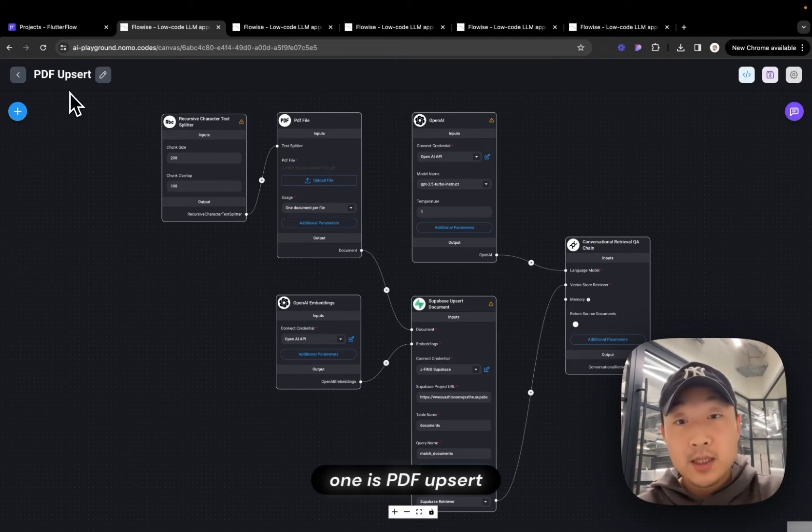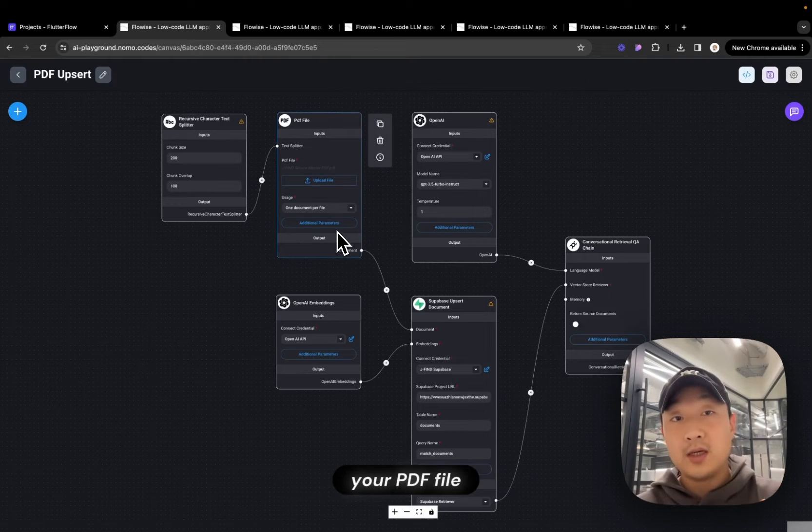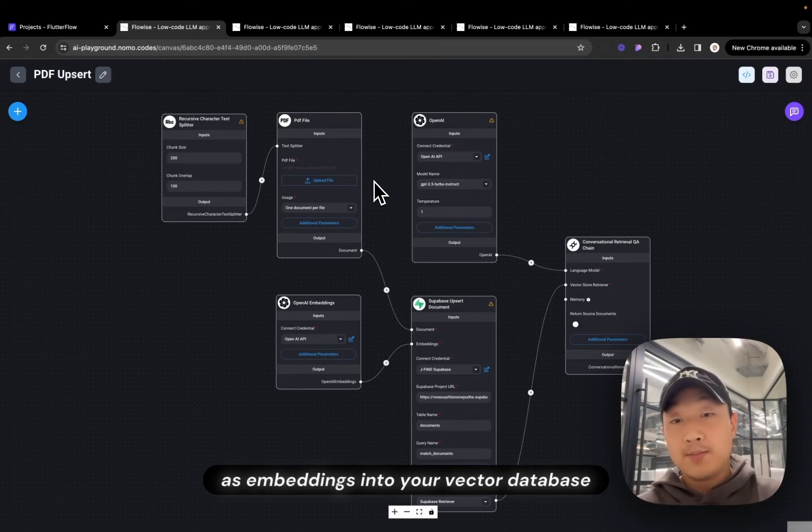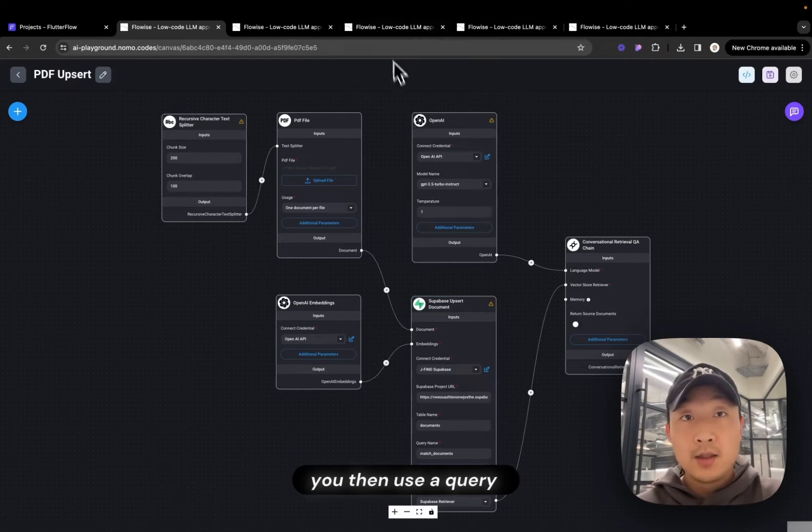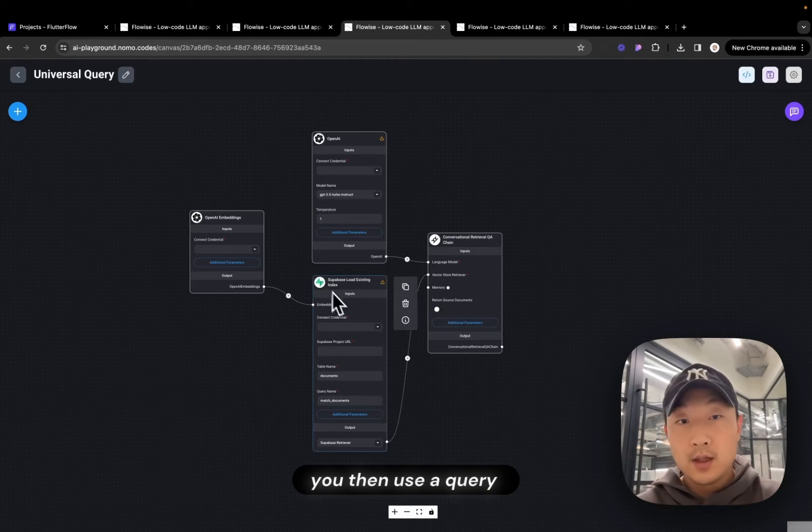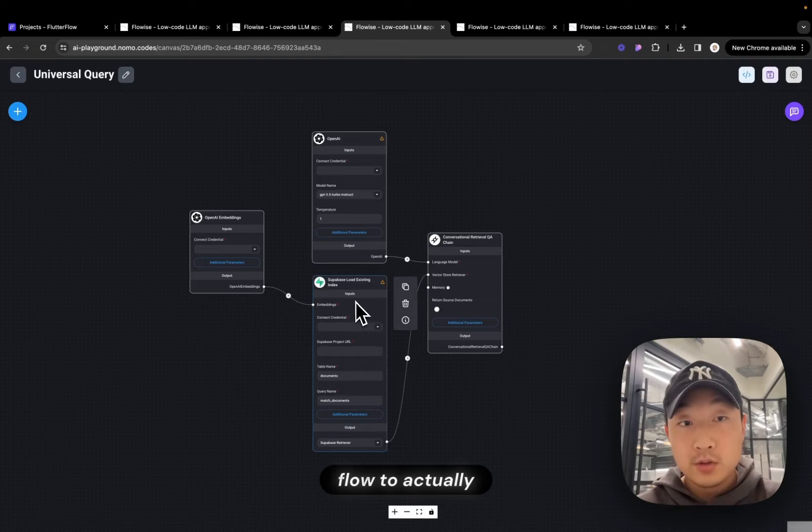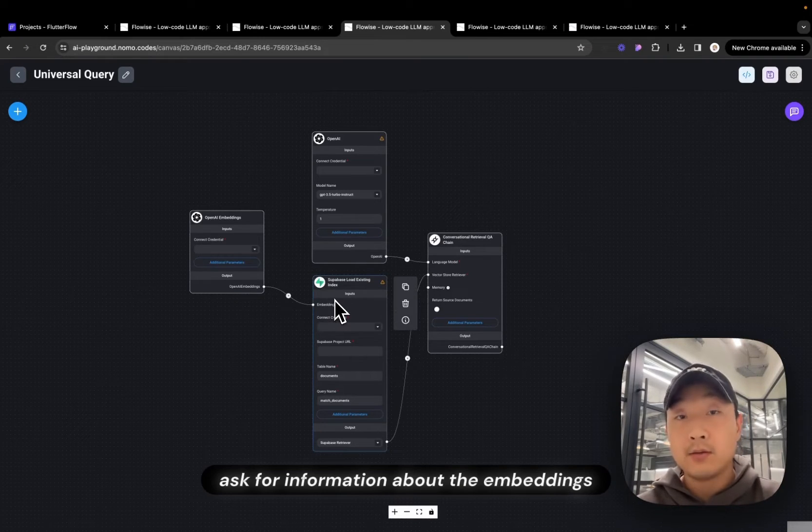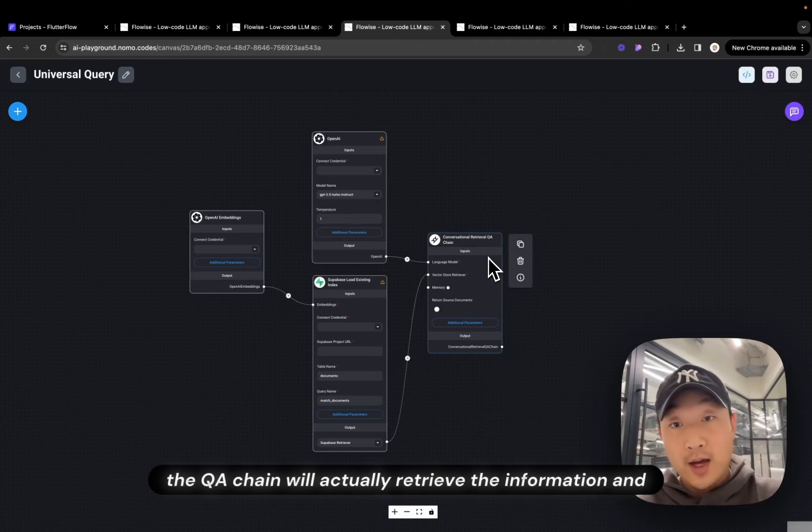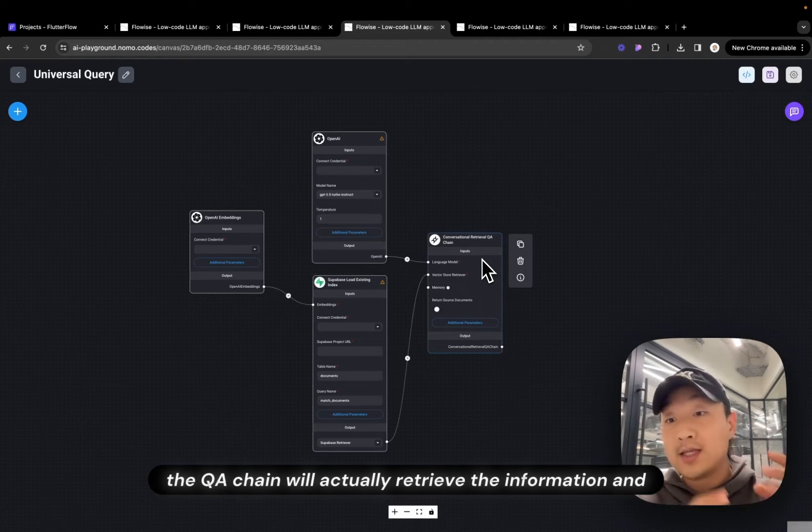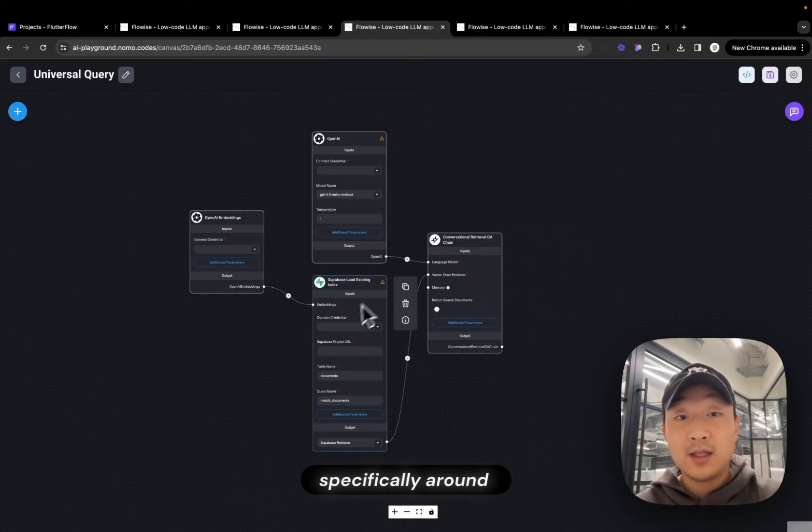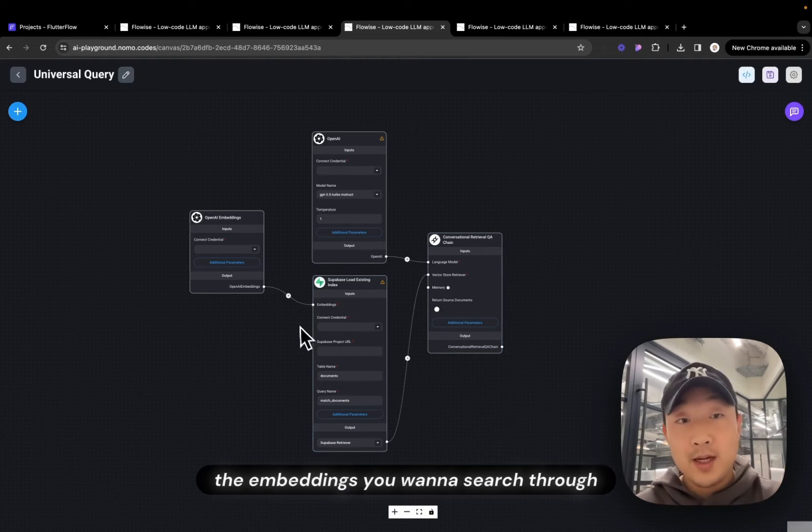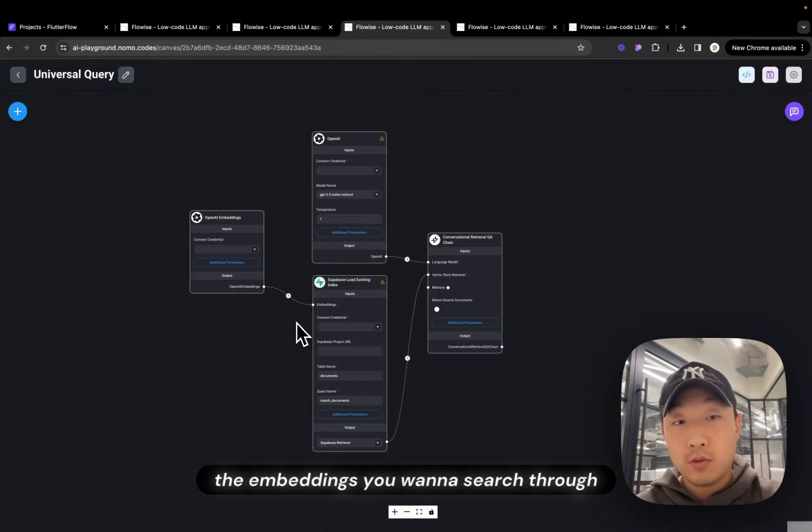And what we previously had are three flows. One is PDF Upsert. And after you have Upserted your PDF file as embeddings into your vector database, your Superbase, you then use a query flow to actually ask for information about the embeddings. And then the QA chain will actually retrieve the information and spit out an output to answer your questions specifically around the documents, the embeddings you want to search through.